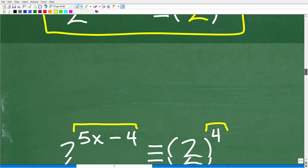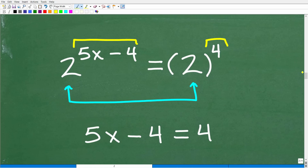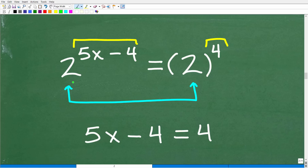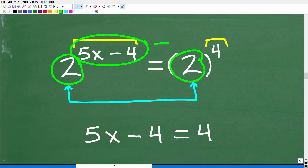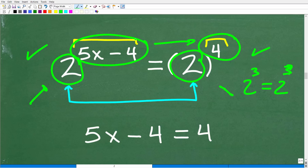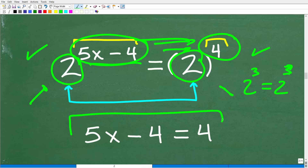Let's change the 16 to 2 to the 4th. Now, if I have this thing on the left side of the equation equal to this thing on the right — and the bases are the same — that means the exponents must be the same. The only way the left-hand side can equal the right-hand side when the bases are the same is if the exponents are equal. For example, if 2 to the 3rd equals 2 to the what, that 'what' must be 3. So we equate the exponents: 5x minus 4 must be equal to 4.